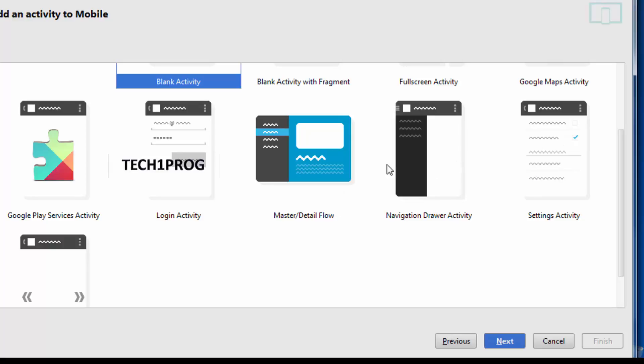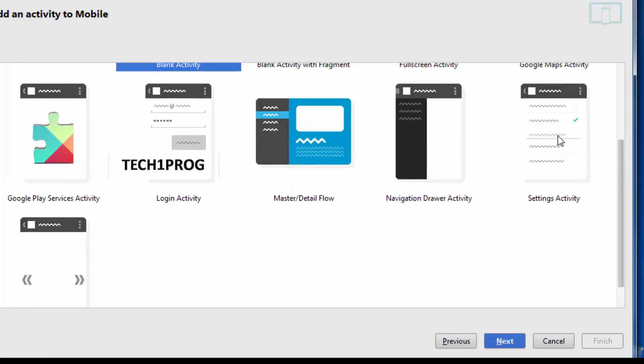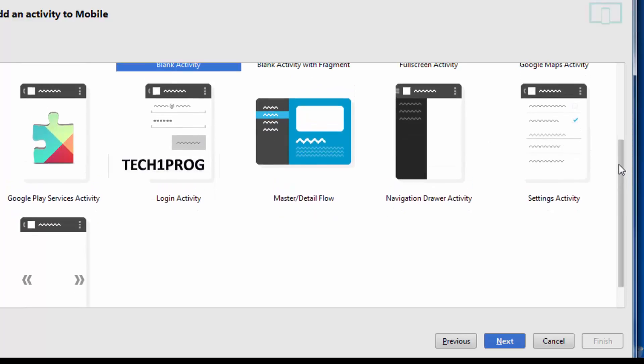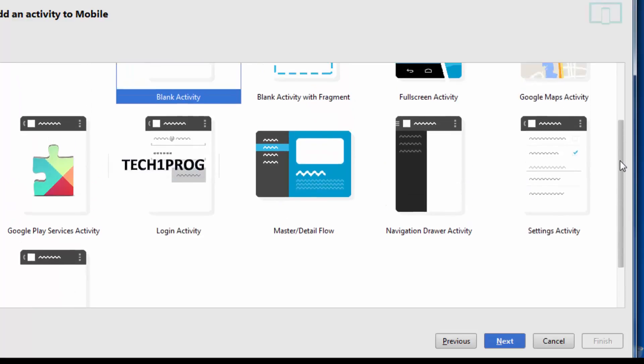And navigation drawer. These are the activities which are used to explain about a product or something like that. And the settings activity is an activity for every application. We will be dealing with these activities. And this is a tabbed activity where two or three activities lying side by side. We will swipe the activities to see the information.